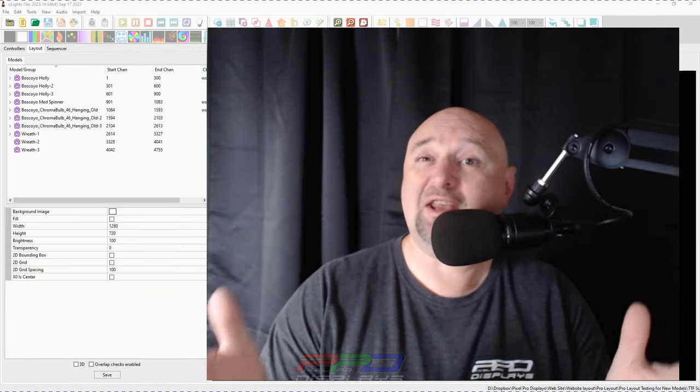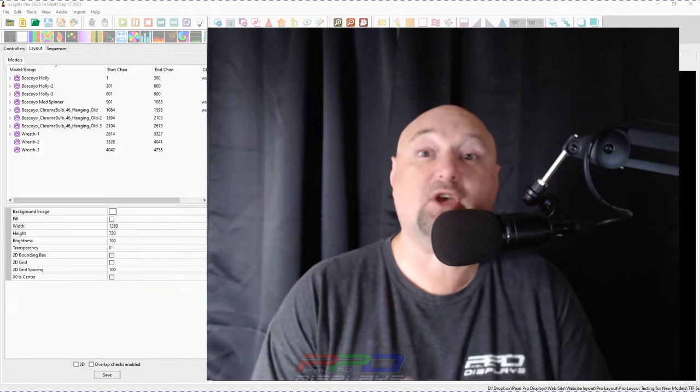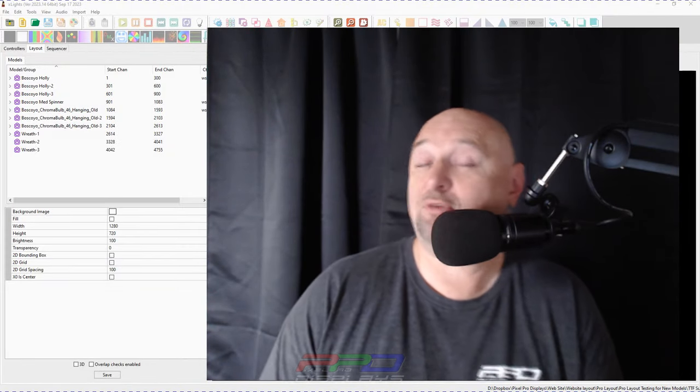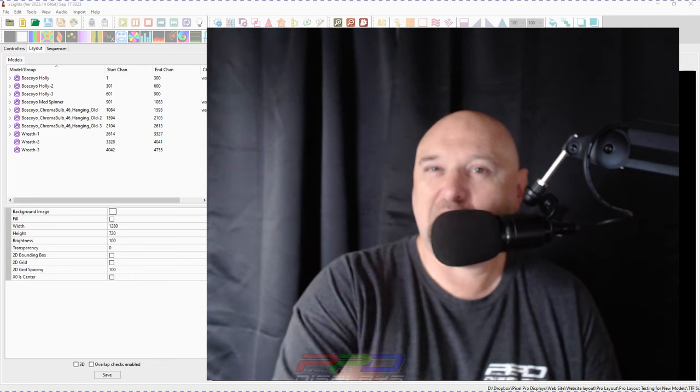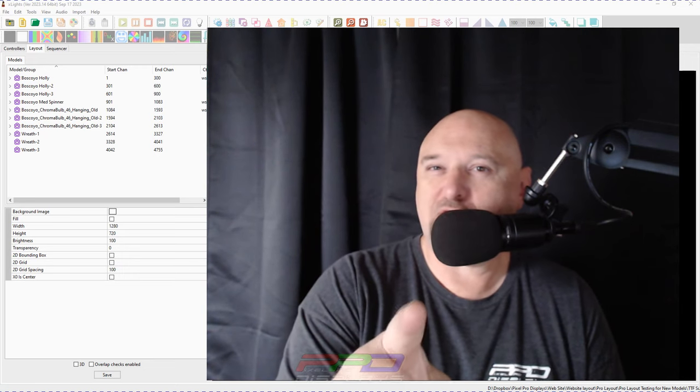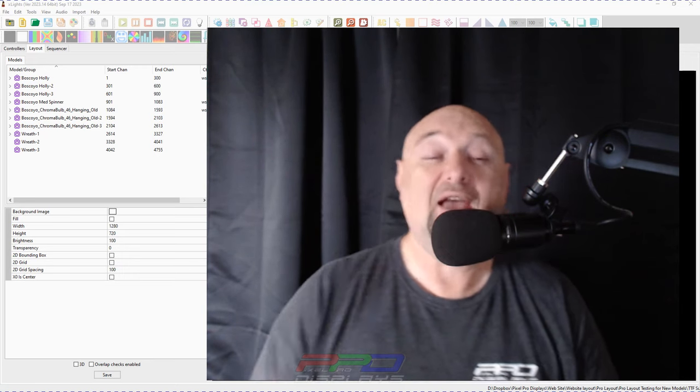Welcome back, everybody. Happy October. It is October 20th, 2023, and if you're getting your Halloween show set up, we wish you the best of luck.